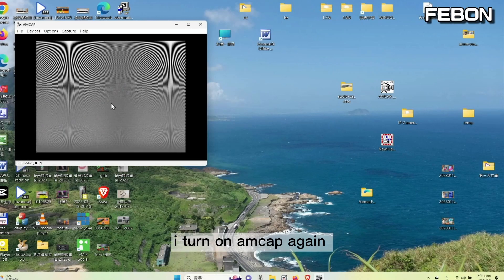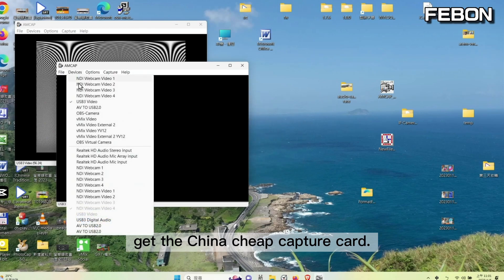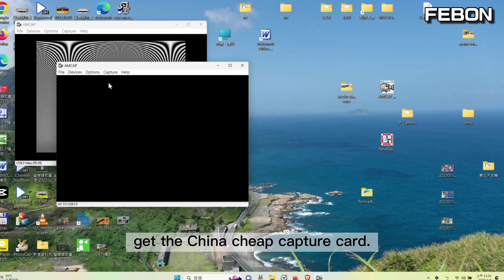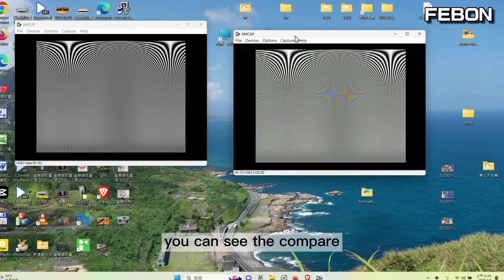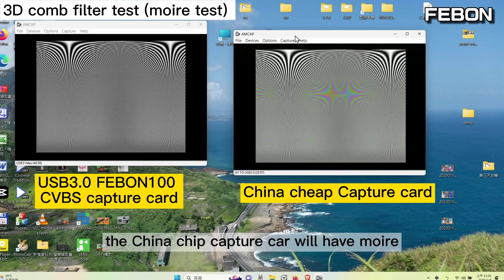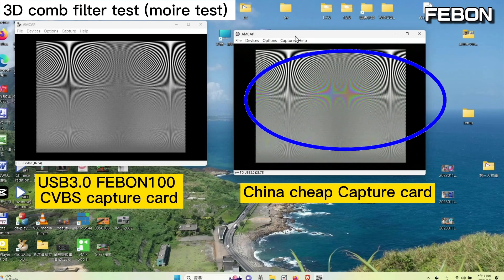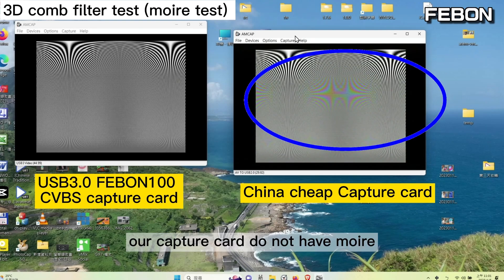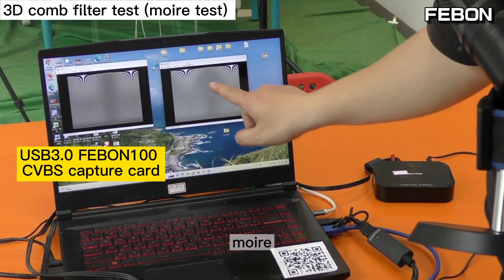I turn on ANCAP again and get the China chip capture card. You can see the comparison here. The China chip capture card will have a moire pattern. Our Fabon 100 capture card does not have a moire pattern. This is the moire artifact.